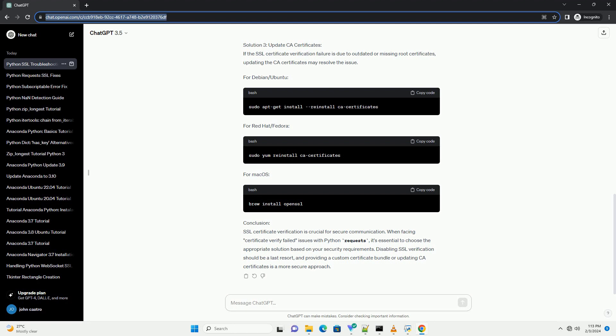Troubleshooting Python Requests with SSL Certificate Verification Failures. SSL Certificate Verification is a crucial aspect of secure communication over the internet. In Python, the requests library is commonly used for making HTTP requests, but sometimes users may encounter SSL certificate verification failures. One of the common errors is requests.exceptions.SSLError with the message 'certificate verify failed'. This may result in an SSL certificate verification failure if the server's SSL certificate is not recognized or trusted by the client.